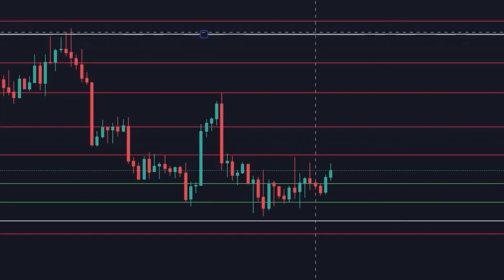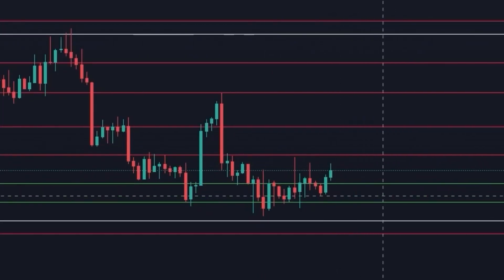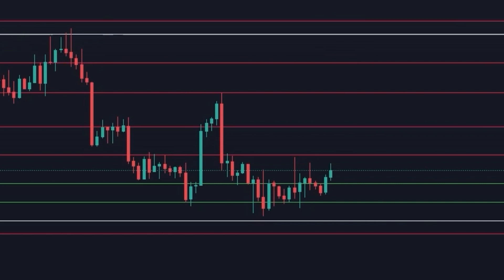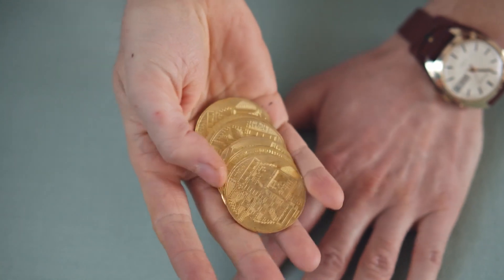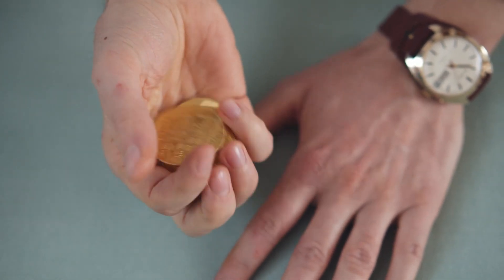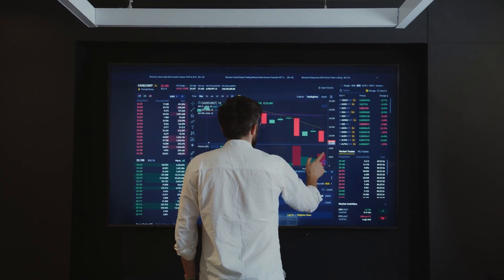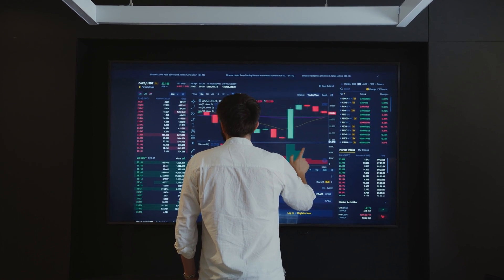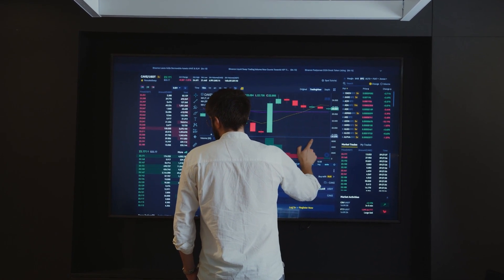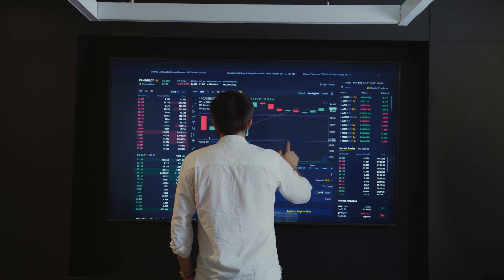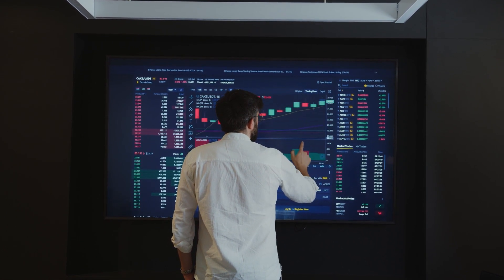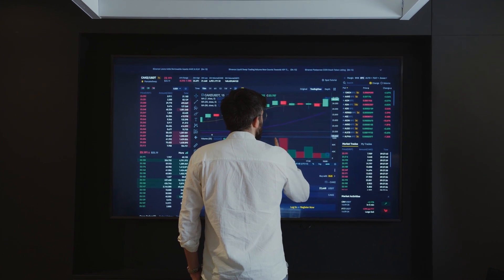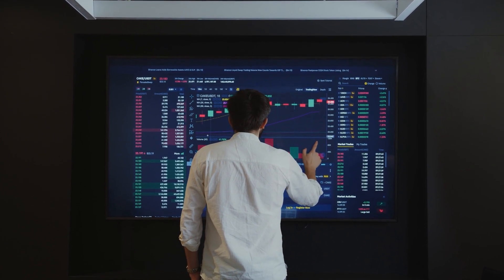For example, if you have two buy grids but four sell grids, you'd need double the amount of Bitcoin compared to Tether. On most exchanges you'd need to manually buy the required amounts, but on Binance you can just say you want to start with $1,000 and the bot buys the required Bitcoin and leaves the required USDT automatically — you don't have to worry about buying the exact amount before starting.